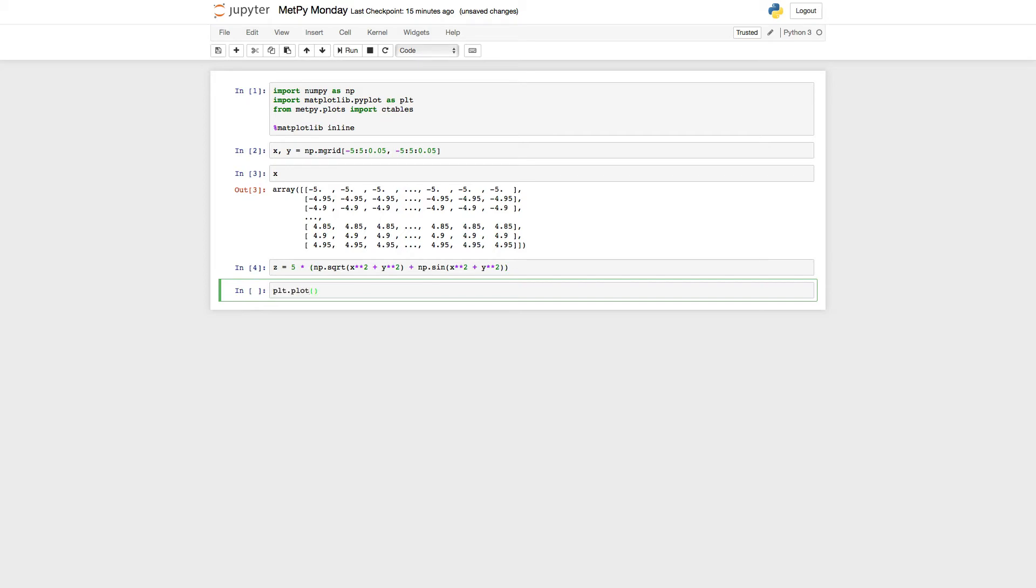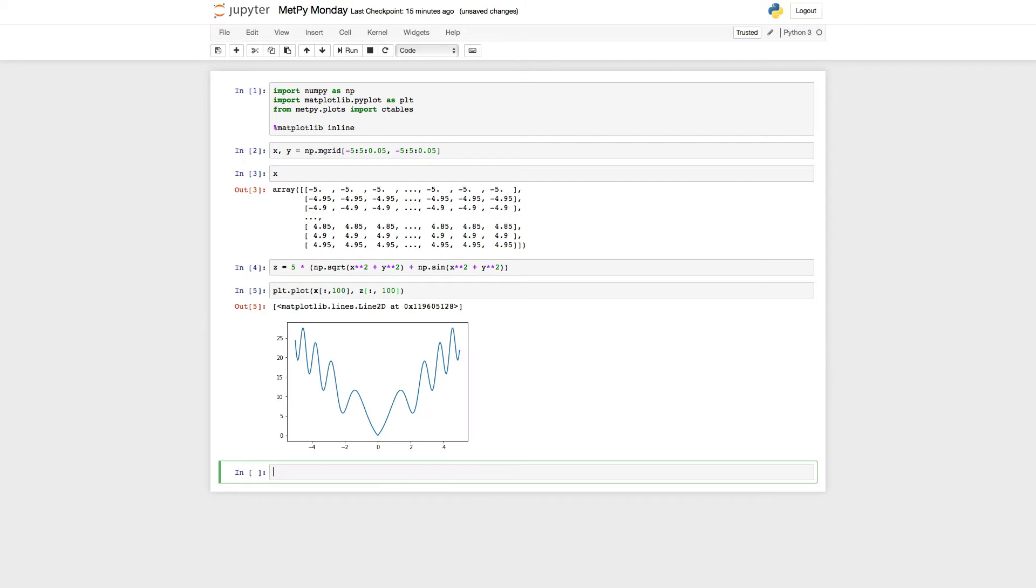I'm just going to use the Plot.plot command. We're going to get all rows and the 100th column of X and Z. And you can see we're starting at 0 and going up towards the outer bounds.